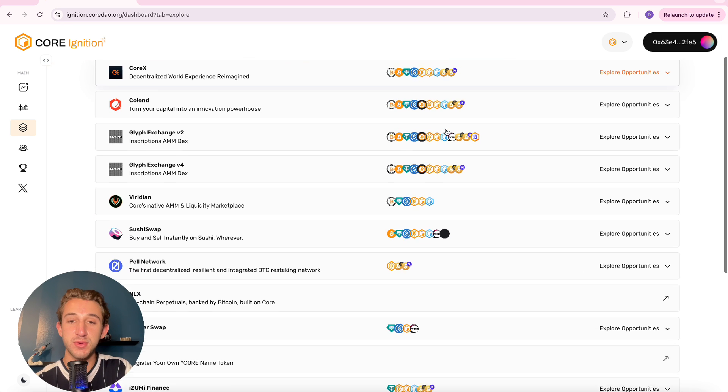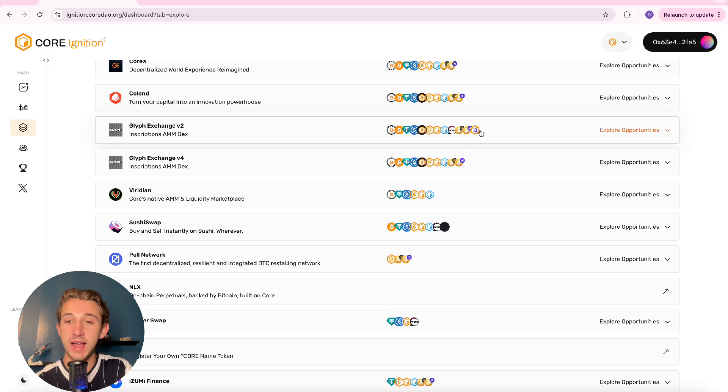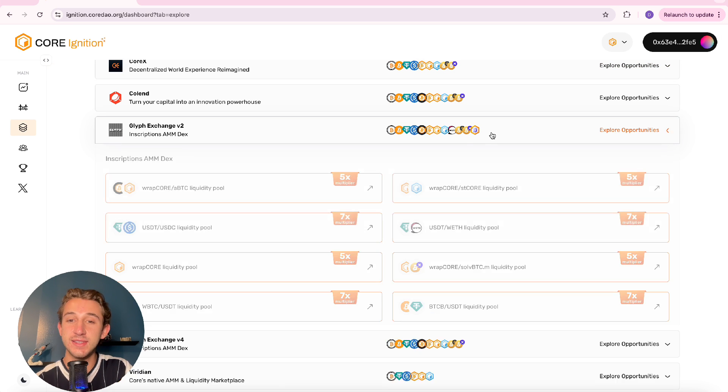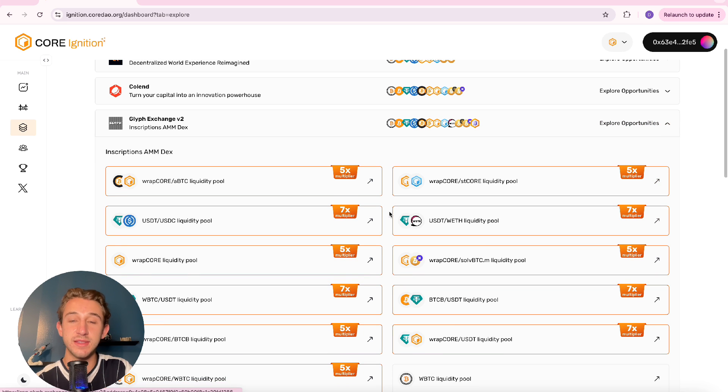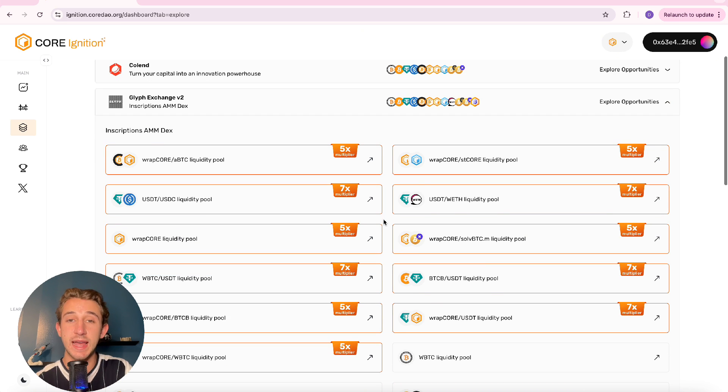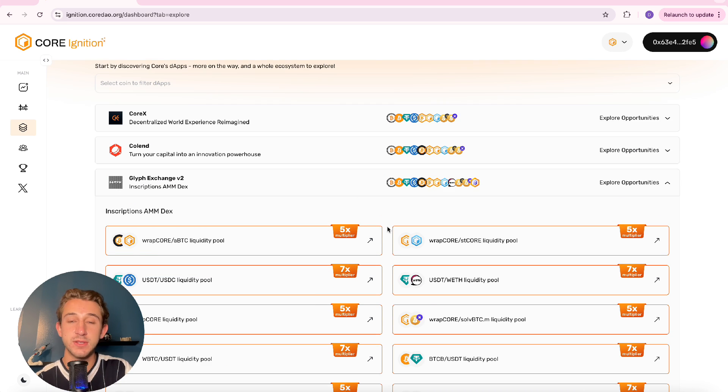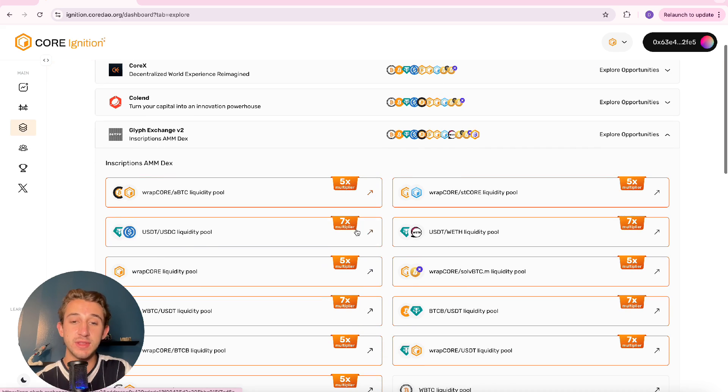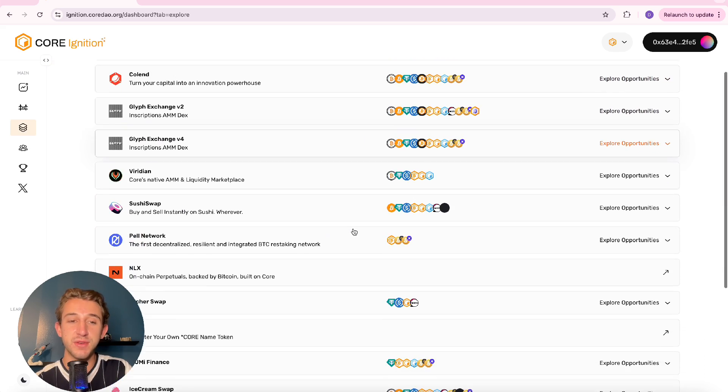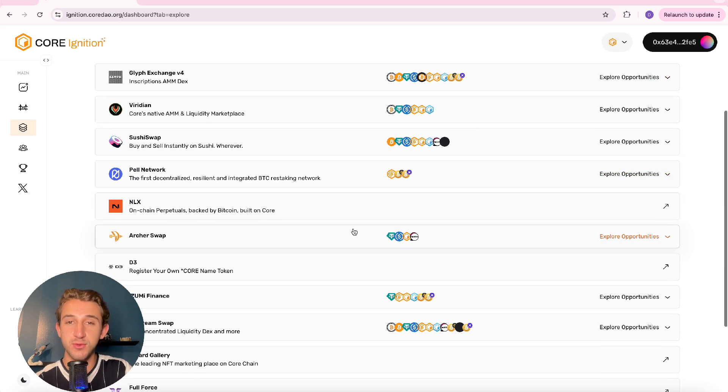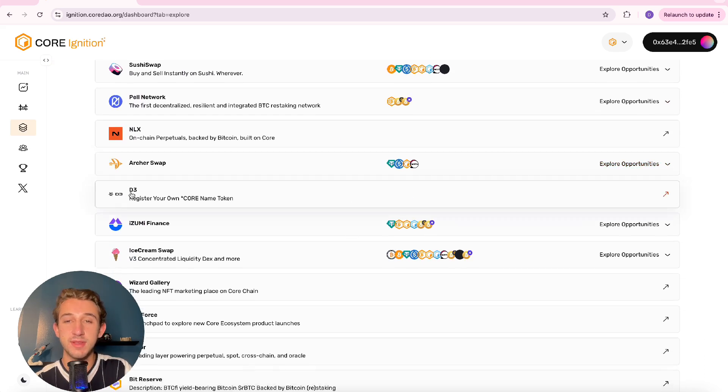And as you scroll through you'll see some different icons on these. Click on explore more opportunities and you'll see that there's different multipliers for using different dApps on Core. So if you're trying to get your sparks up definitely start using these multipliers. But yeah definitely check out all the different dApps you can use for the Ignition Drop.